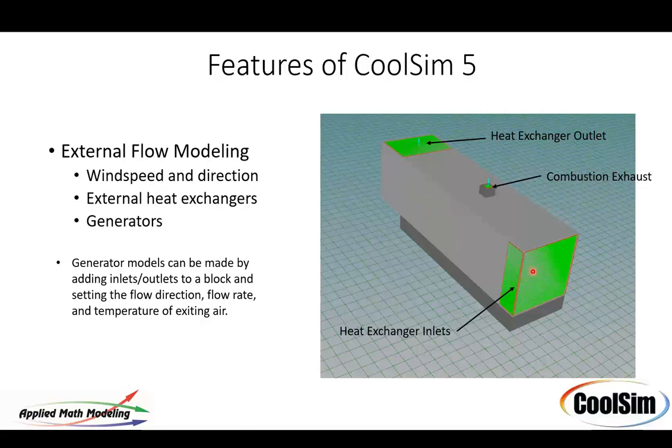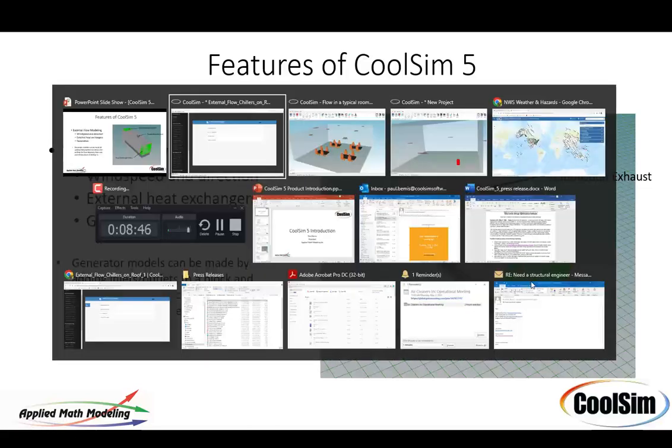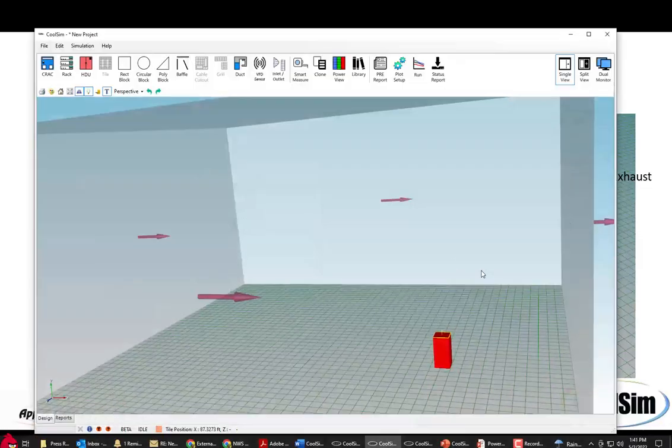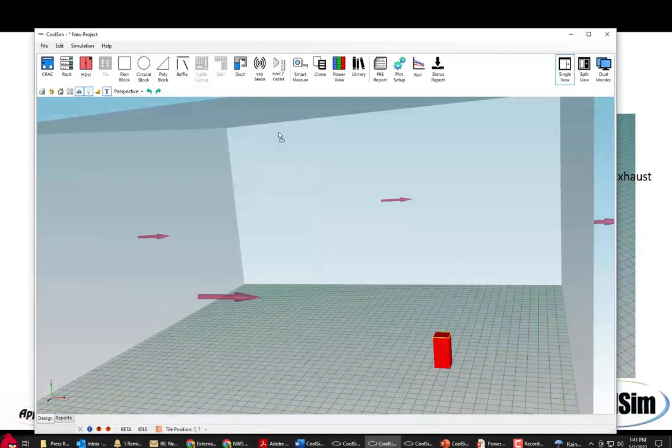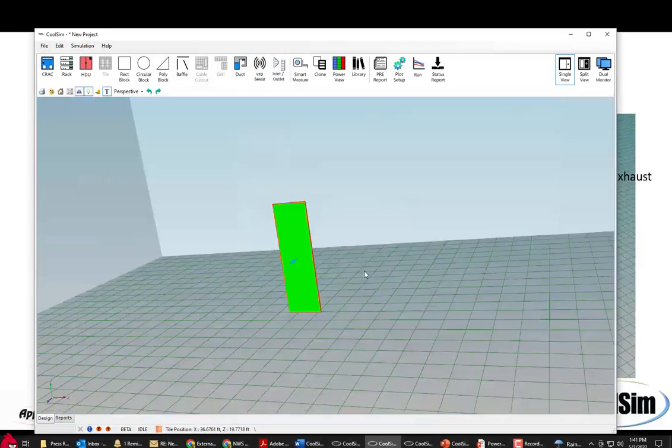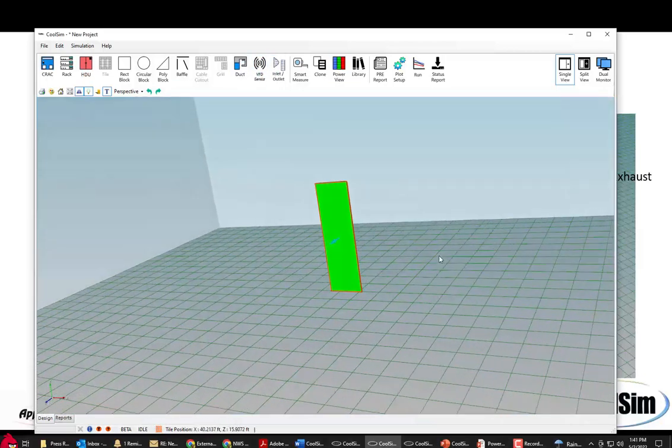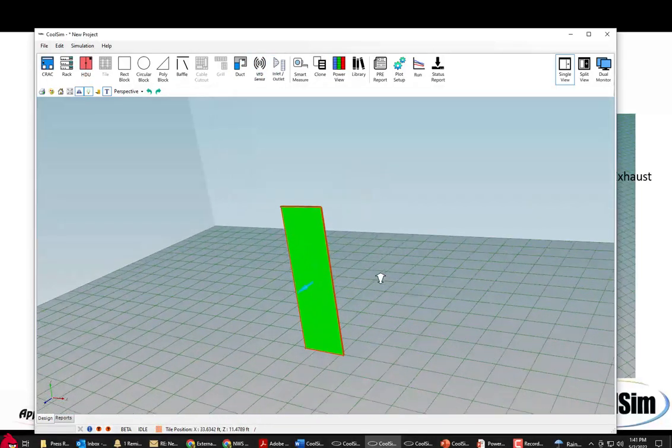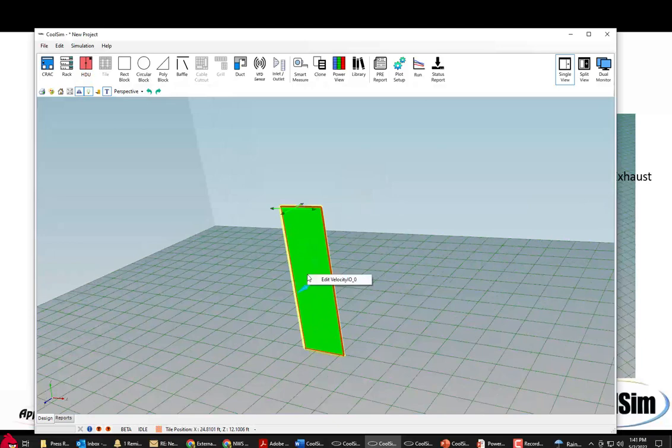These general inlets and outlets can be used in CoolSim pretty generically. So you just pull them in. We have both baffles and inlets. So here is a general purpose inlet.